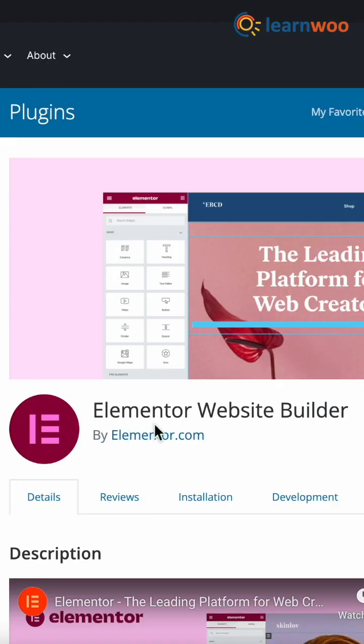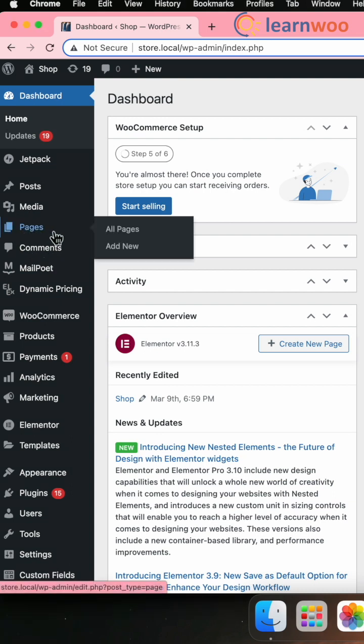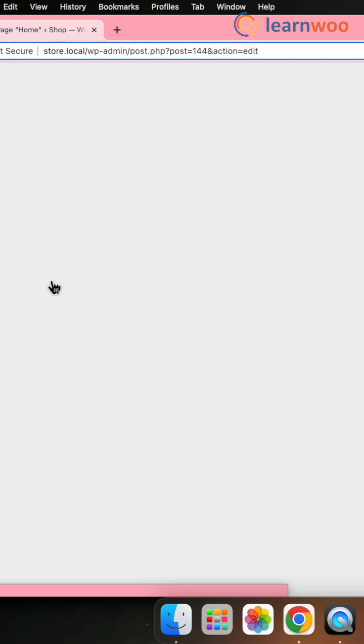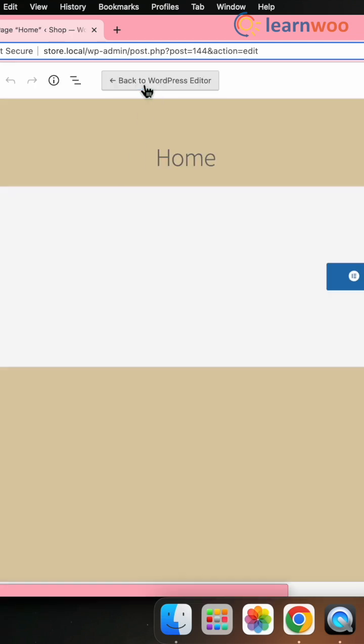For that, first install Elementor. Now go to WordPress dashboard, Pages, select a page, click on Edit. Now click on Edit with Elementor.